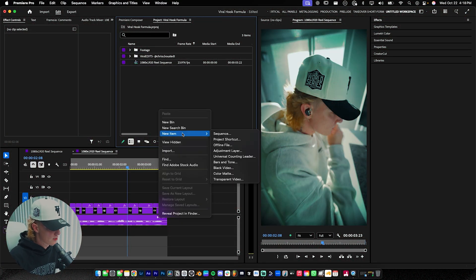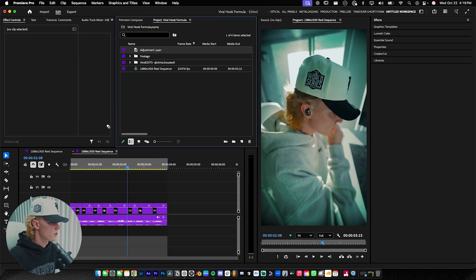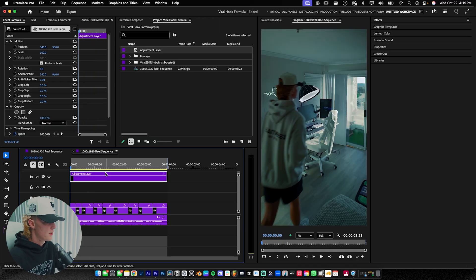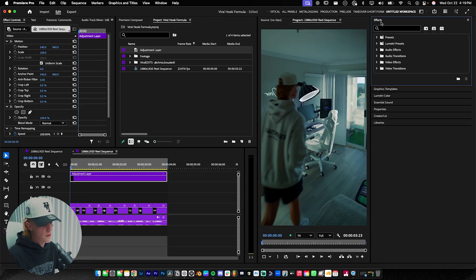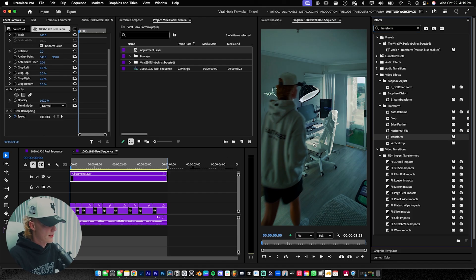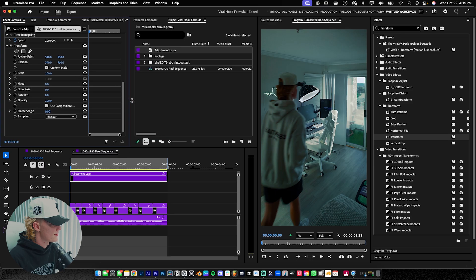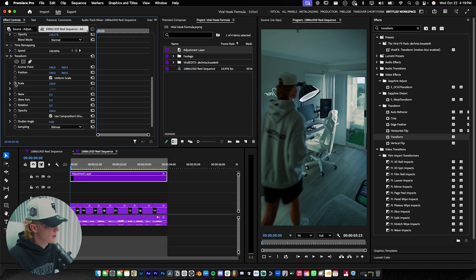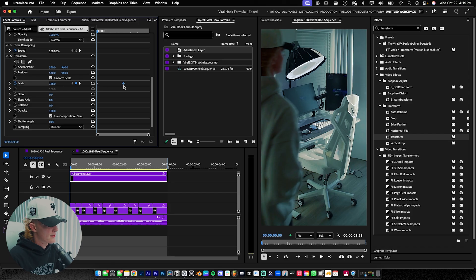If you're new here and want to know how to do this from scratch, first things first — I enjoy doing all my camera movements on an adjustment layer. So go to new item, adjustment layer, hit okay, and drag and drop it into the timeline. Then go to Effects, distort, transform, drag and drop, and we're going to mess with the keyframes. I want a zoom out, so I'll set keyframe at 100% scale and move it over a few frames, then zoom in so it zooms out.